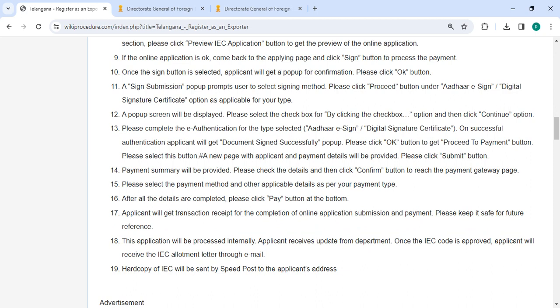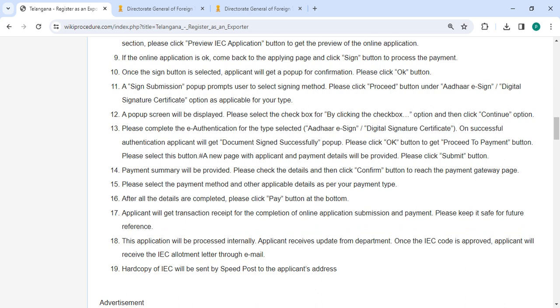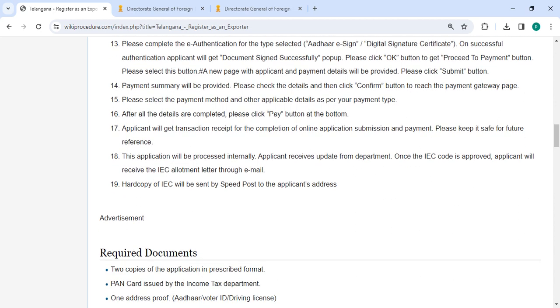The sign submission pop-up prompts the user to select the signing method. Please click the 'Proceed' button under the 'Digital Signature Certificate' option. A pop-up screen will be displayed. Please select the checkbox and then click the 'Continue' button. Complete the e-authentication for the type selected. On successful authentication, the applicant will get a 'Document Signed Successfully' pop-up.